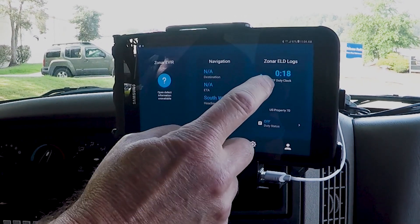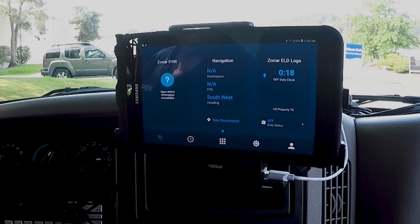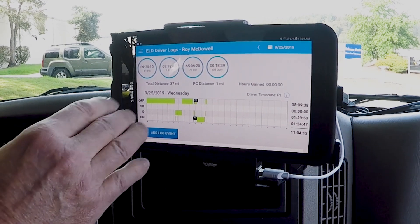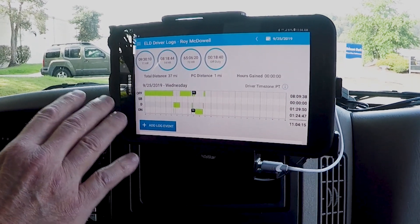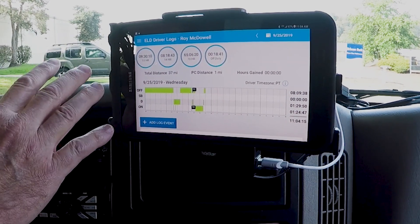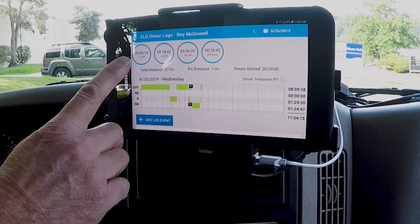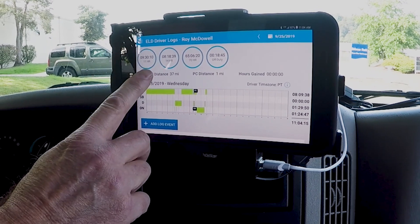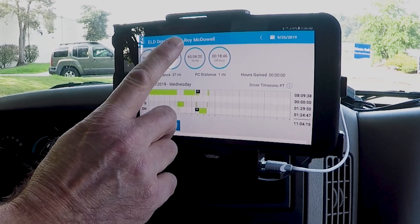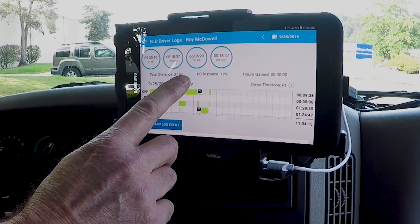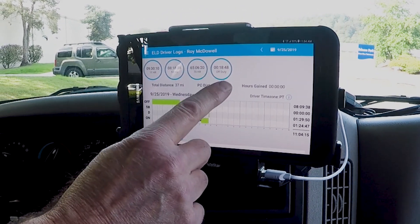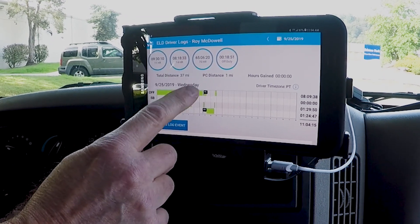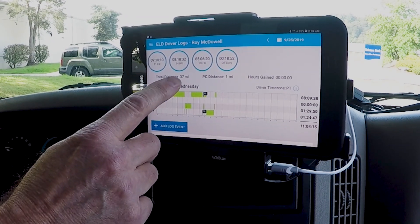Opening up the application brings us to our log page showing our drive hours, our daily clock hours, our weekly hours, and also the off-duty clock which also serves as the rest break clock.